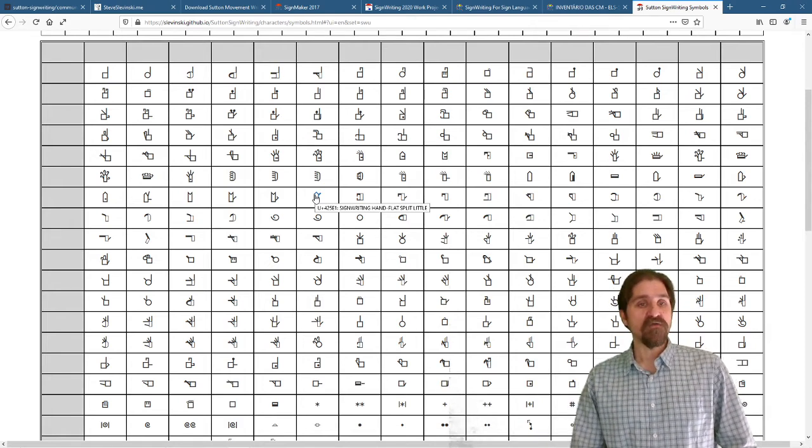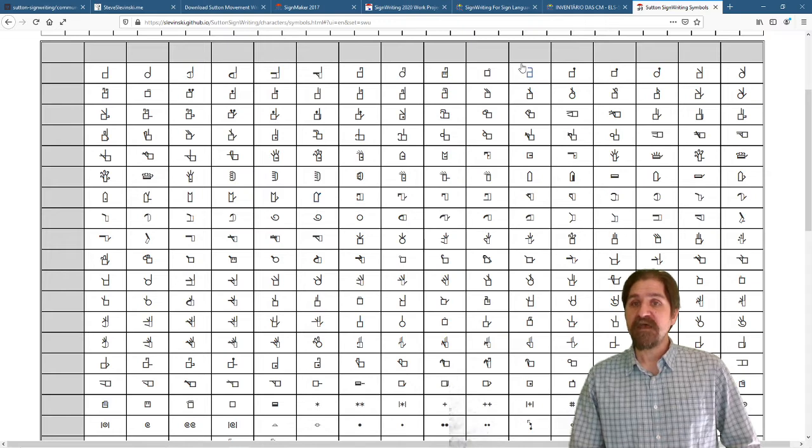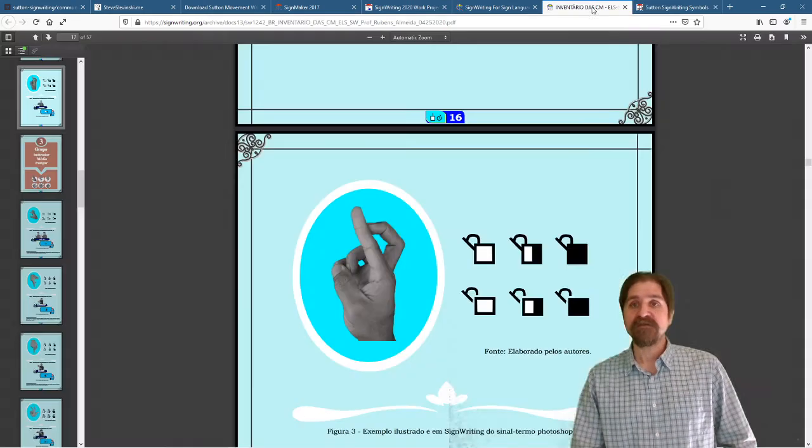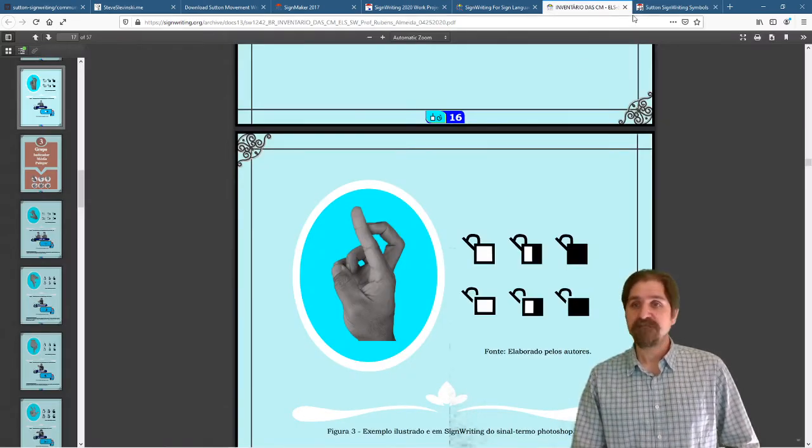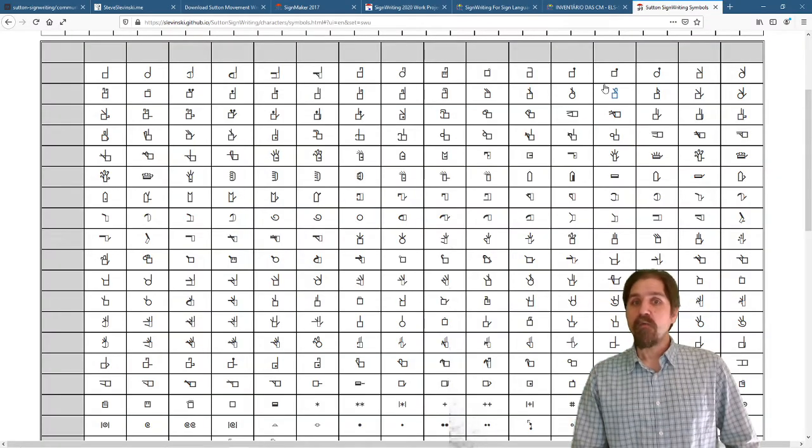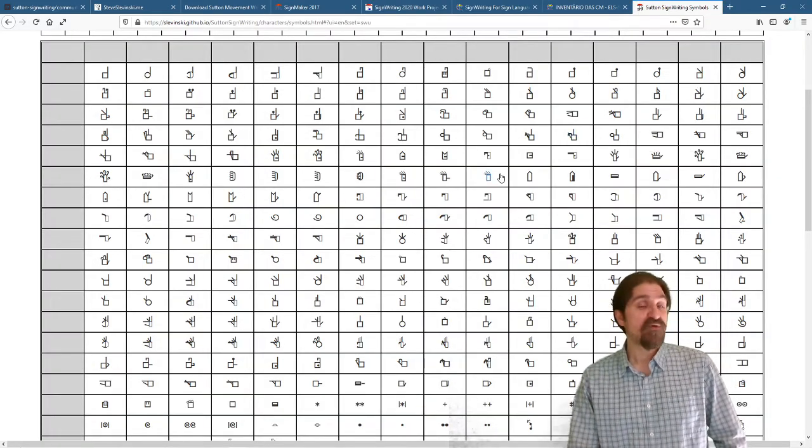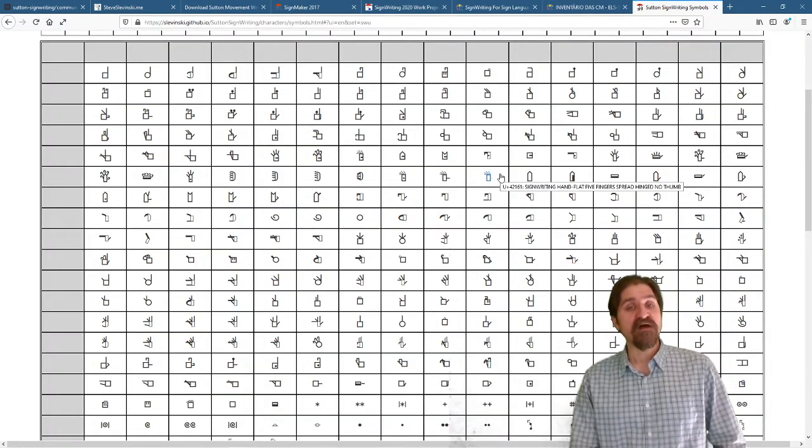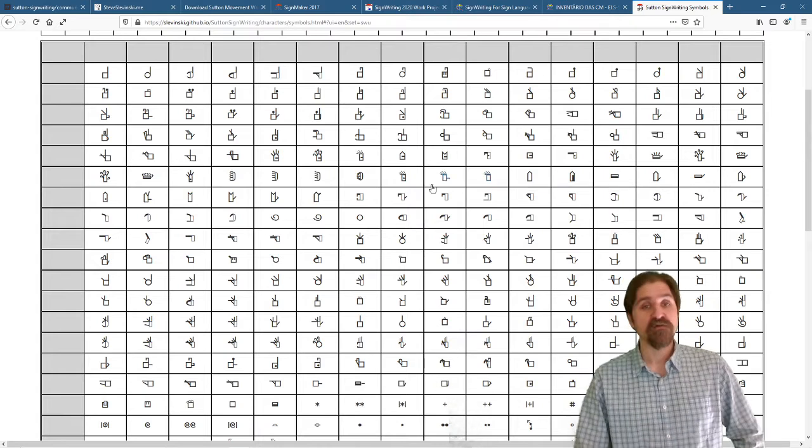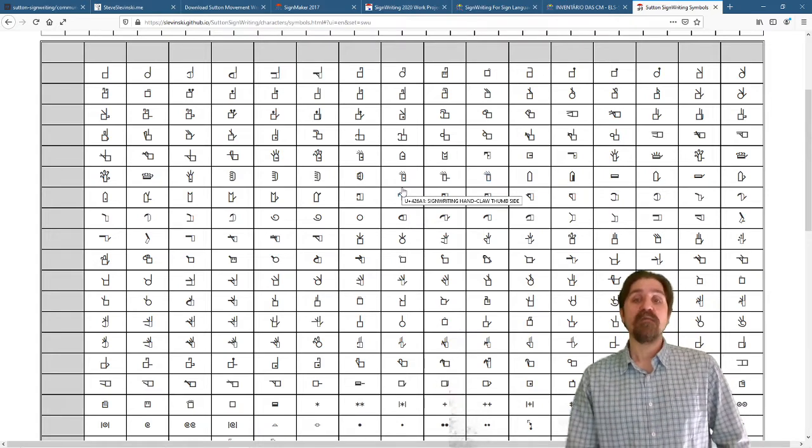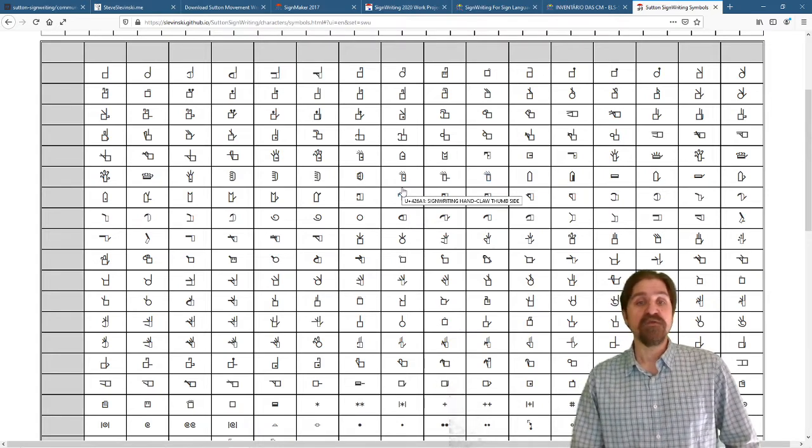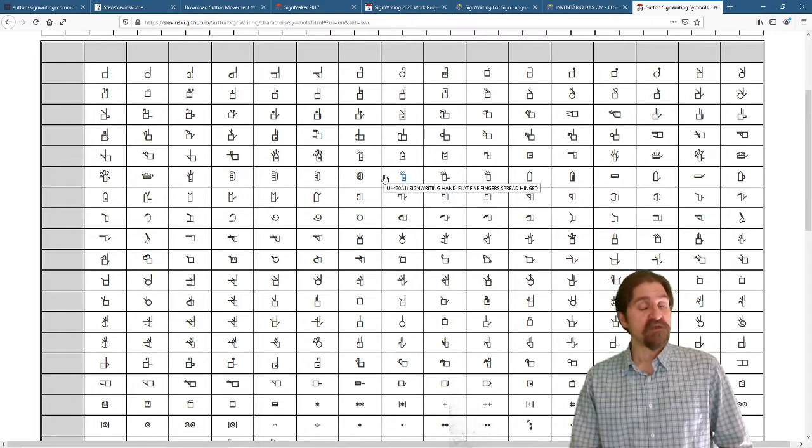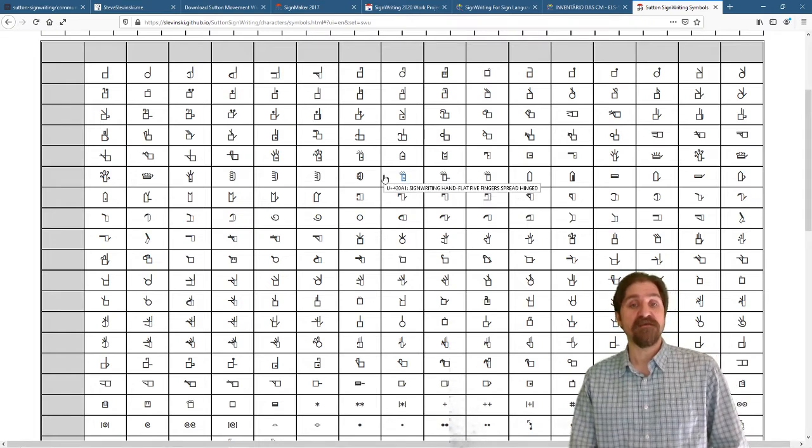So those are the options I'm thinking about right now. We are going to watch and proceed as the review happens for the Brazilian handshapes. Once they come up with a final list we'll have to decide is it closer to 12 or closer to 31 and then we'll have to decide.